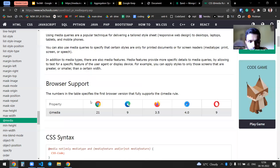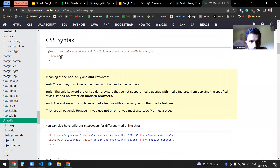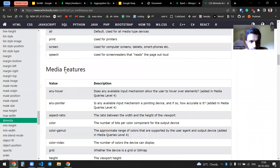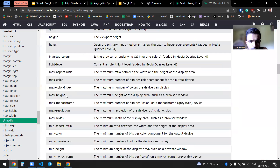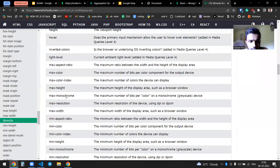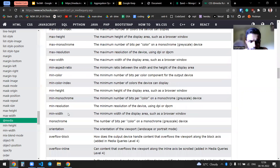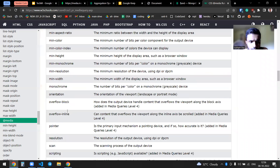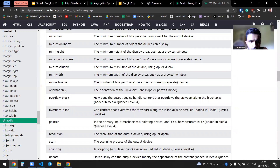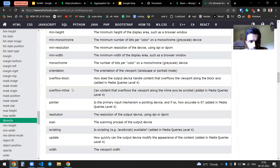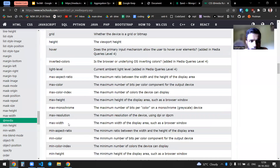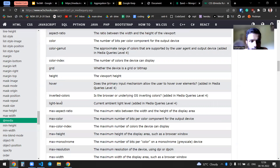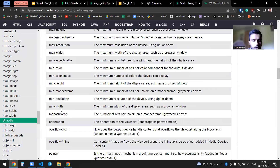Media queries are a popular technique for delivering tailored styles to desktops, laptops, tablets, and mobile phones. You'll mostly be using max-height, min-height, and orientation as your media features.